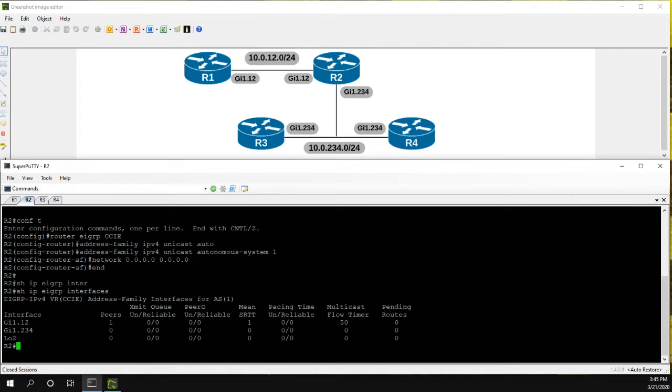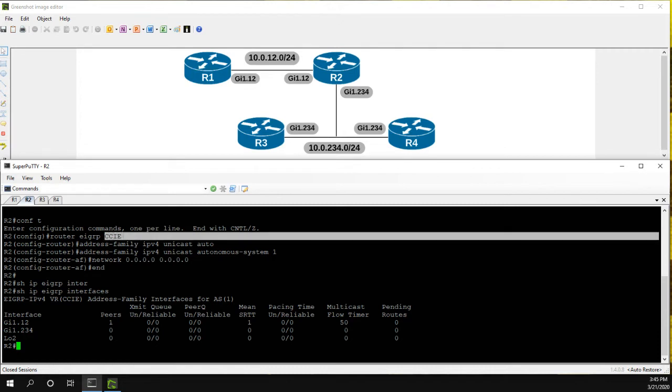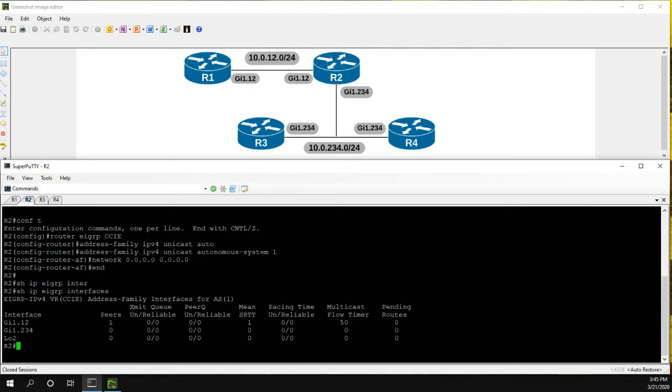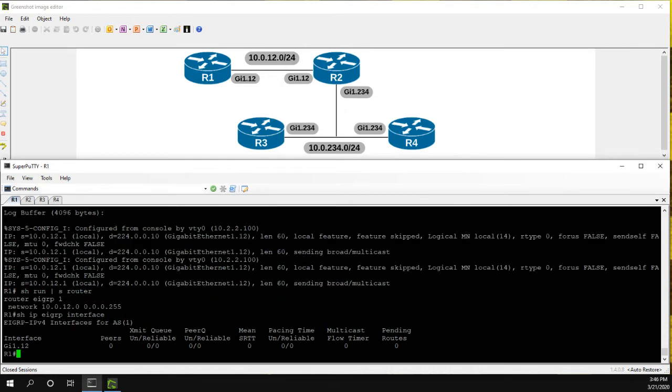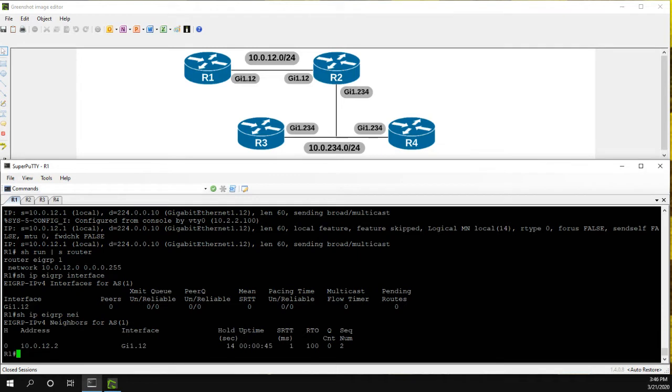Well, it's actually the EIGRP CCIE process with the autonomous system of one. So we can see loopback 2, gig 2.3.4, which is our shared link, and then gig 1.12, which already has a peer on it. So if we go to R1, show IP EIGRP neighbors, we can see now that we have a neighbor relationship with 12.2. Great.